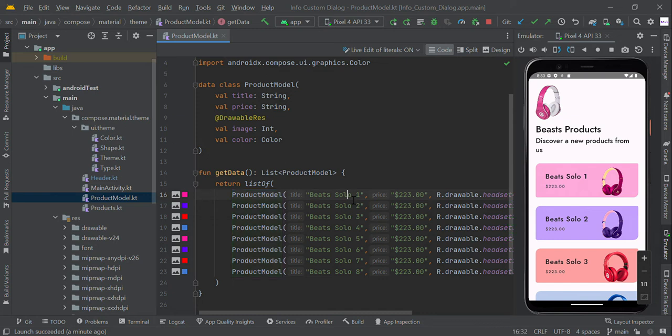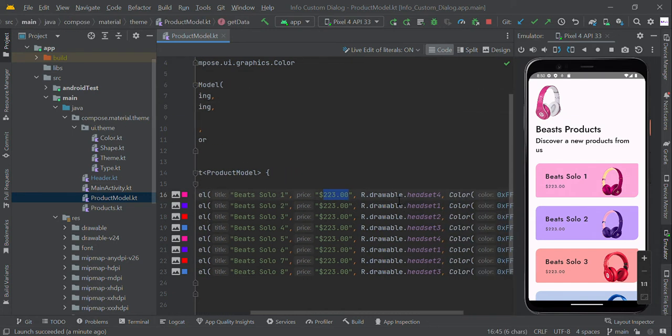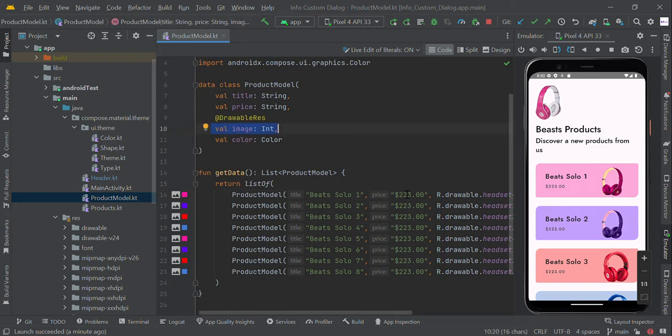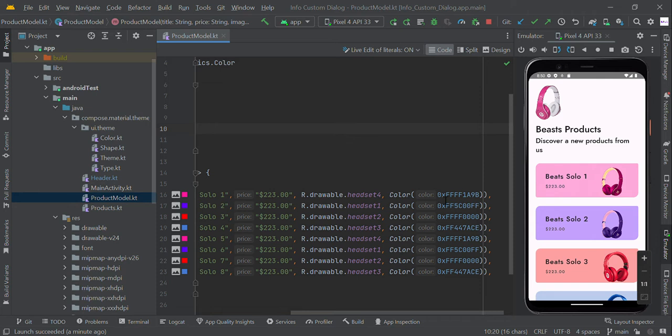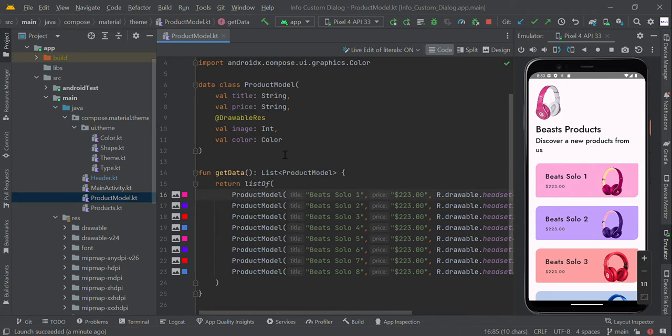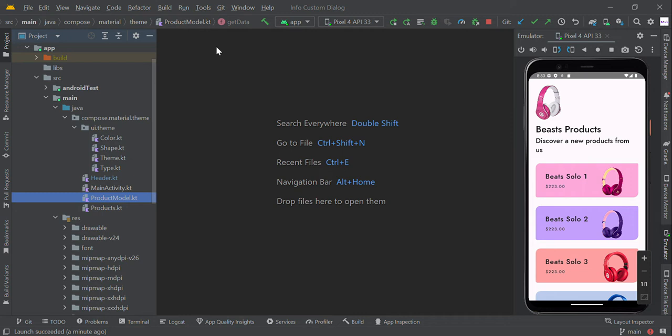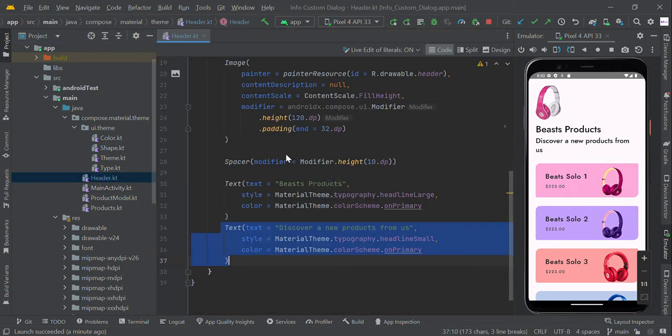Each product model has a title, price, image from our drawable folder, and some color code values. So now we have a set of data in this getData function. To make this header view, we created a separate composable.